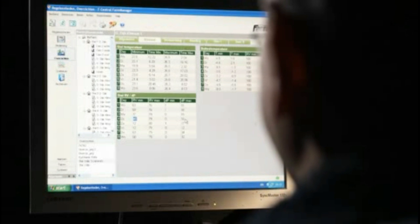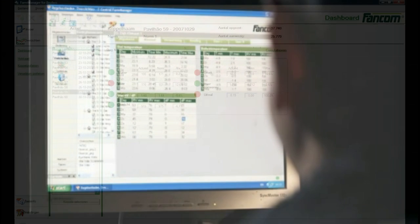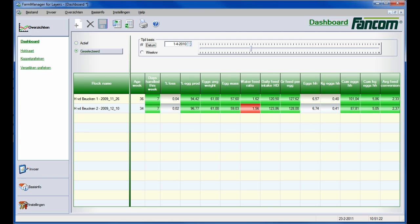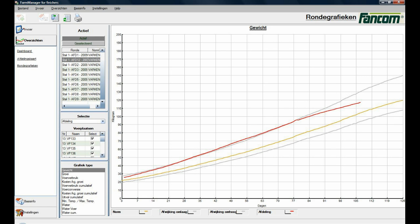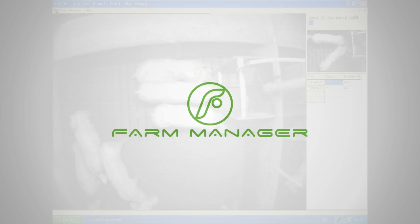FarmManager is the base management system from which you can build additional functionality: namely, FarmManager for broilers, FarmManager for layers, FarmManager for finishers, iNamic, and iScan.